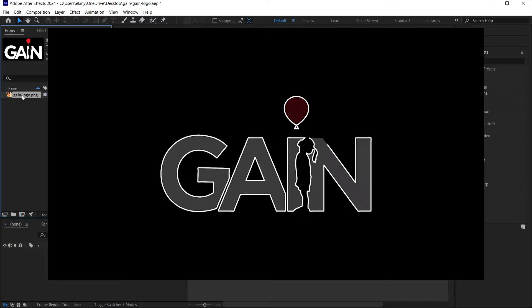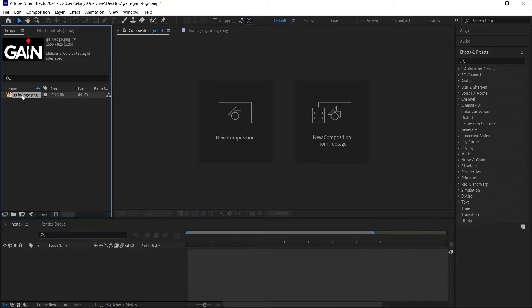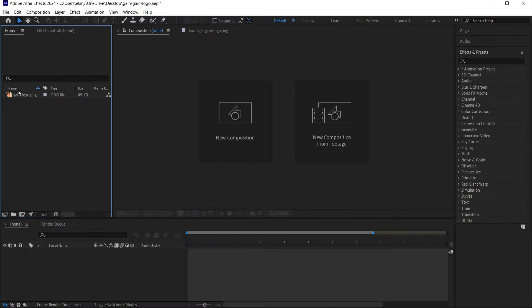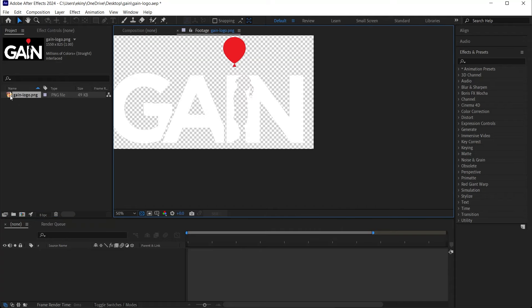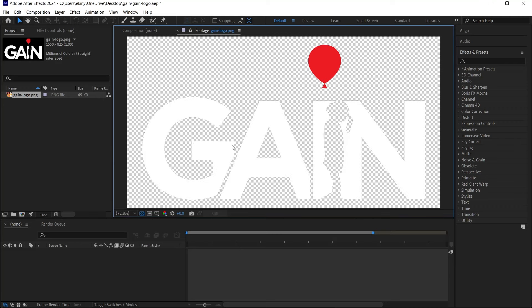With this feature, we can directly use any logo or image with a transparent background in PNG format without the need for a vector and apply impressive line effects on it. For example, I've found a gain logo online. This image is a PNG image, meaning it has a transparent background. The animation of the gain platform is a bit similar to what we are going to do.